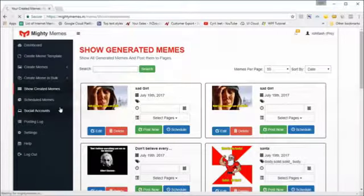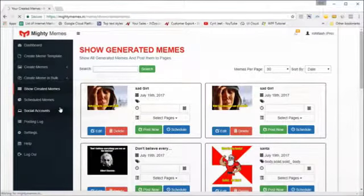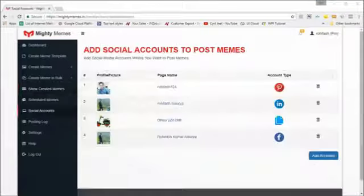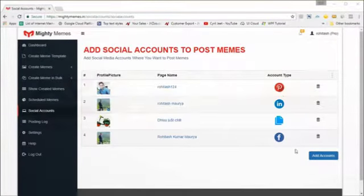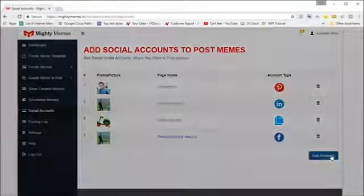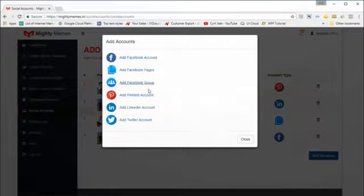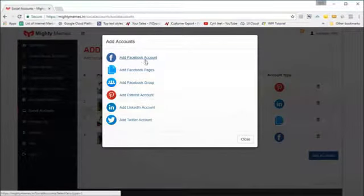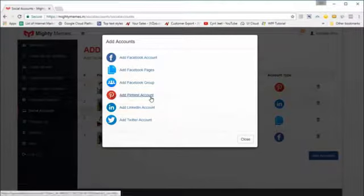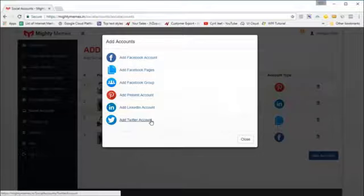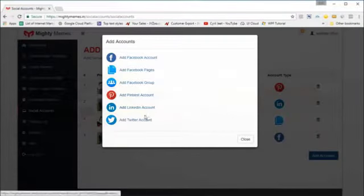You can also add social accounts — all the accounts you want to work with — because MightyMemes can post automatically to all your accounts. Here we've got four accounts already added. To add a new account, click 'Add Accounts' and choose the type: Facebook account, Facebook page, or group.